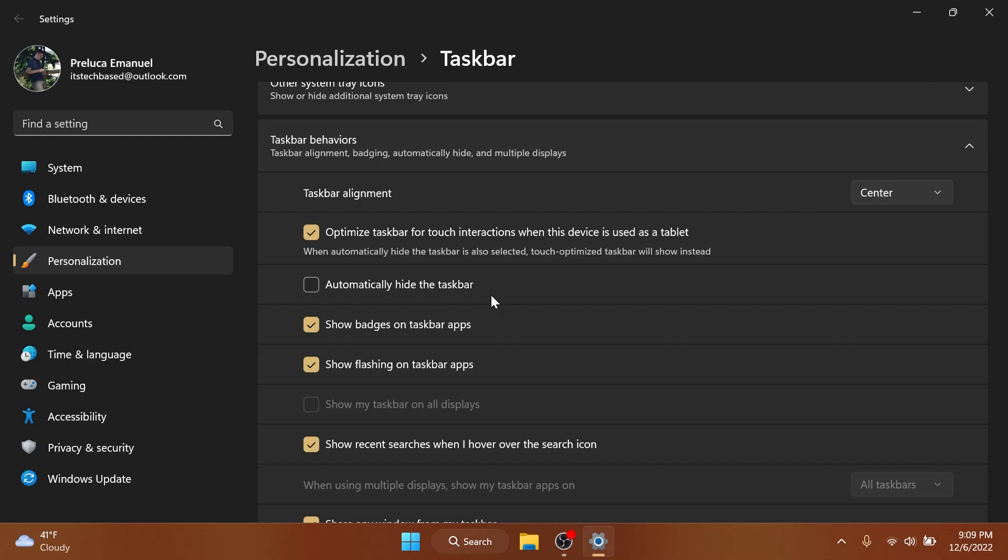They fixed an issue which could lead to the taskbar jump list and preview thumbnails not appearing in the correct position for insiders with 2-in-1 PCs. They improved the transition animations when switching between collapsed and expanded views of the tablet-optimized taskbar. The tablet-optimized taskbar should collapse now reliably after launching an app from the start menu.